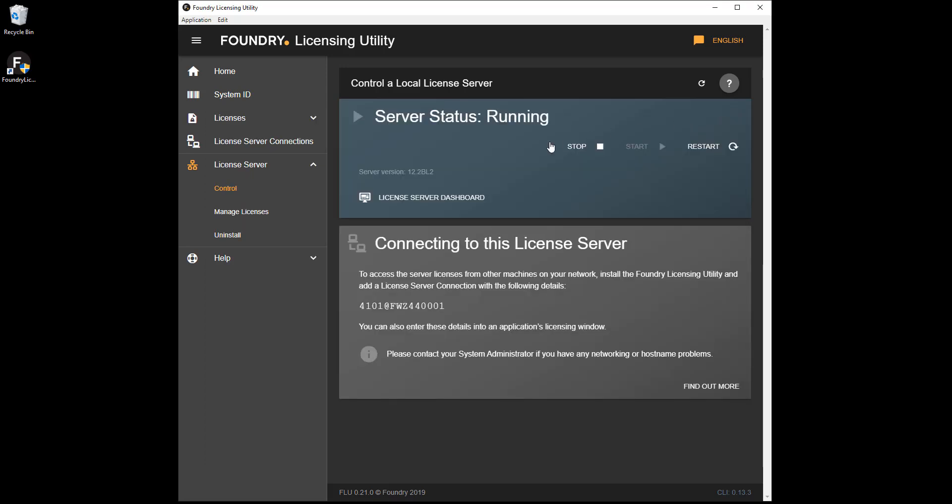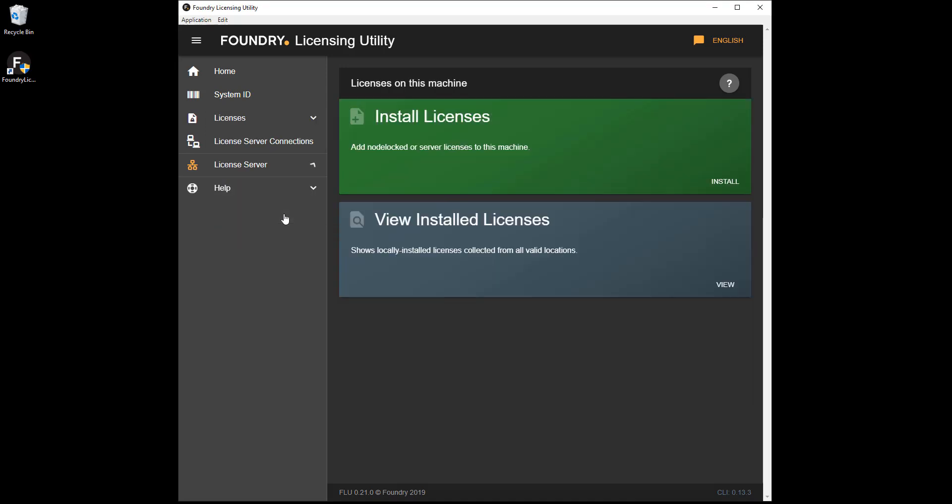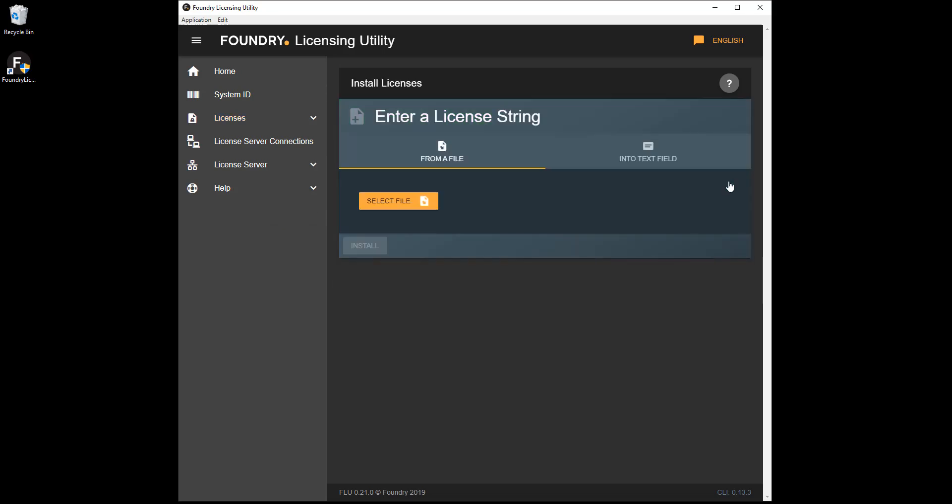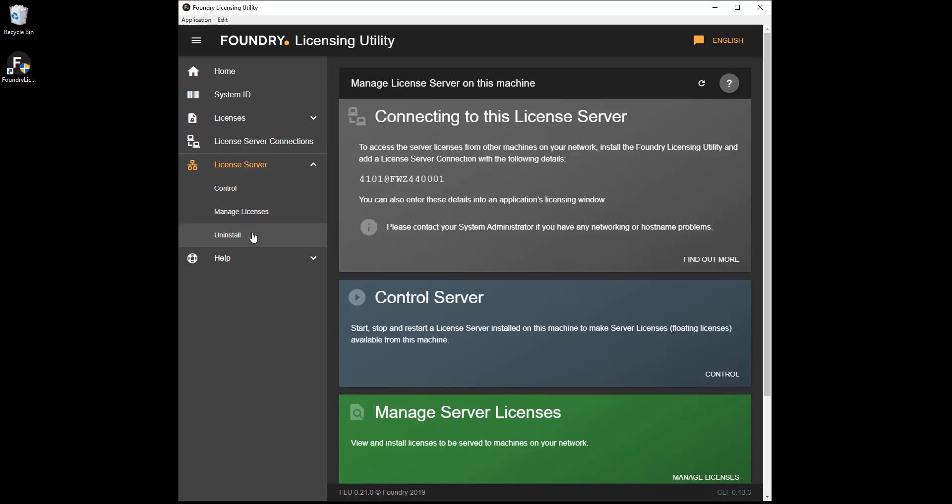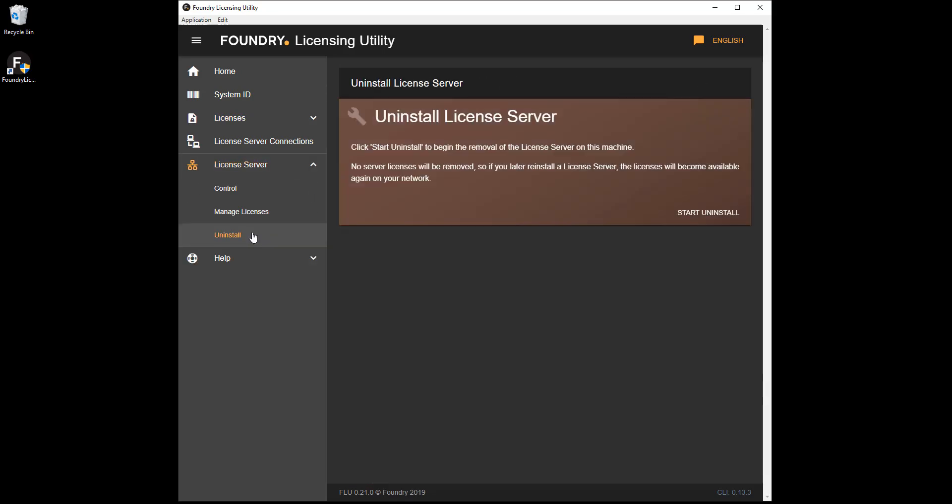Click Manage Licenses to install new licenses and view existing licenses on the server. Click Uninstall to remove the licensing tools from the server.